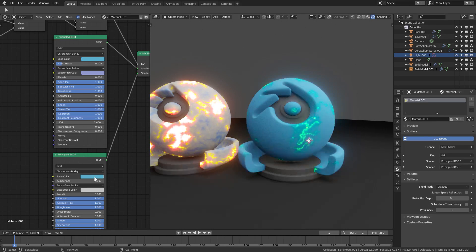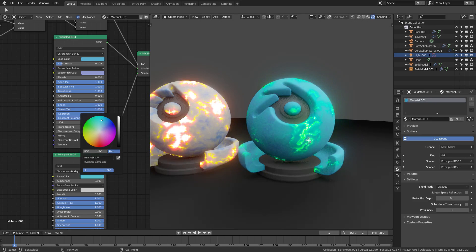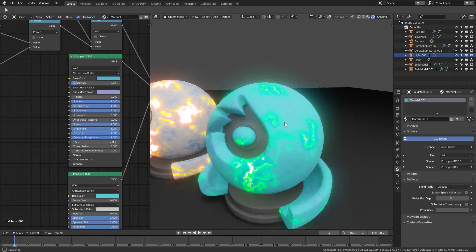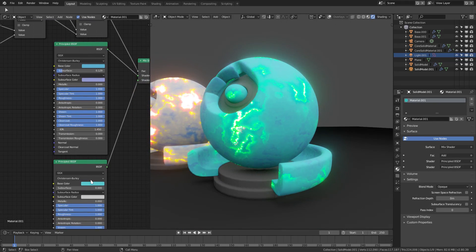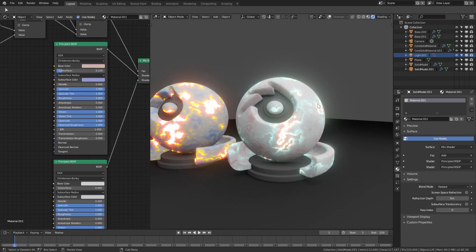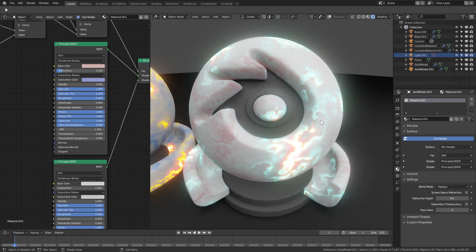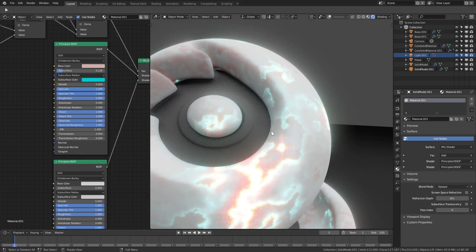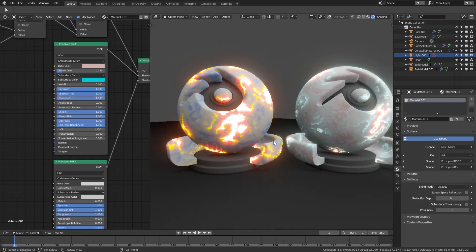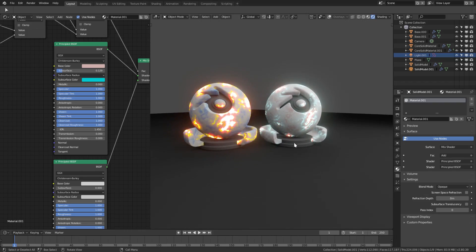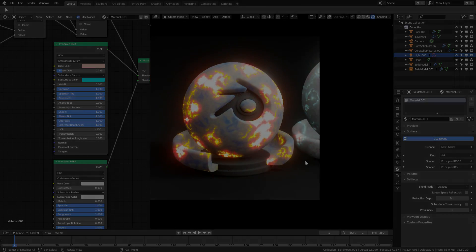If I drag the blue color from the top Principled Shader to the bottom one, you can see we get a more greenish-blue result. If I offset that blue just a little bit, we get a really cool difference — a nice blue tinge that looks really cool. That's it for this very customizable material which looks super cool. I hope you guys enjoyed it — I'll see you in the next tutorial. Bye!